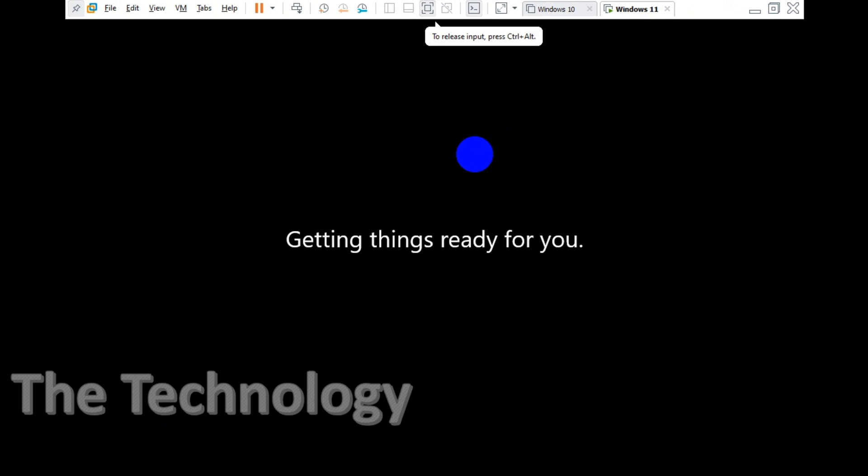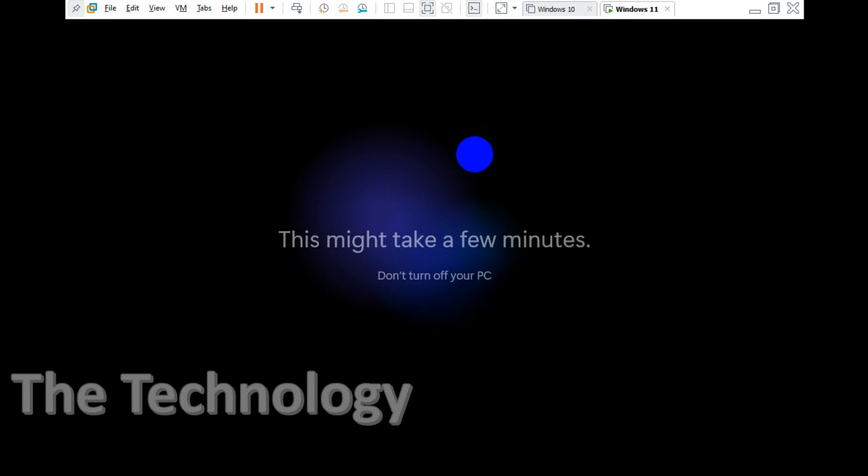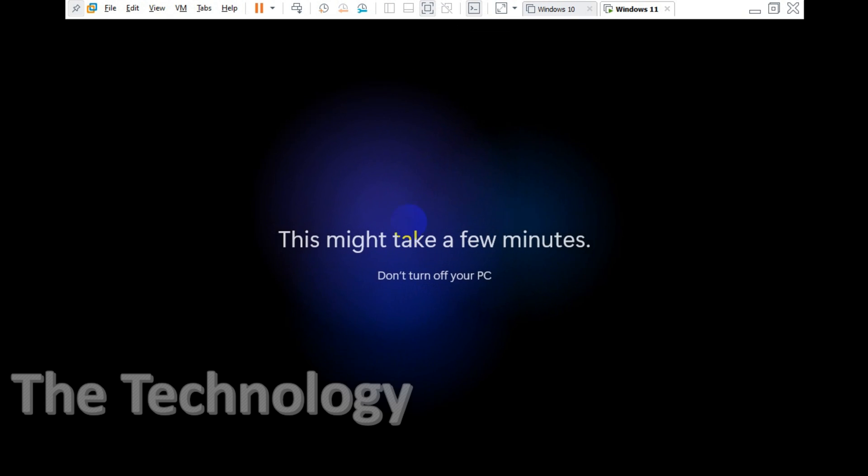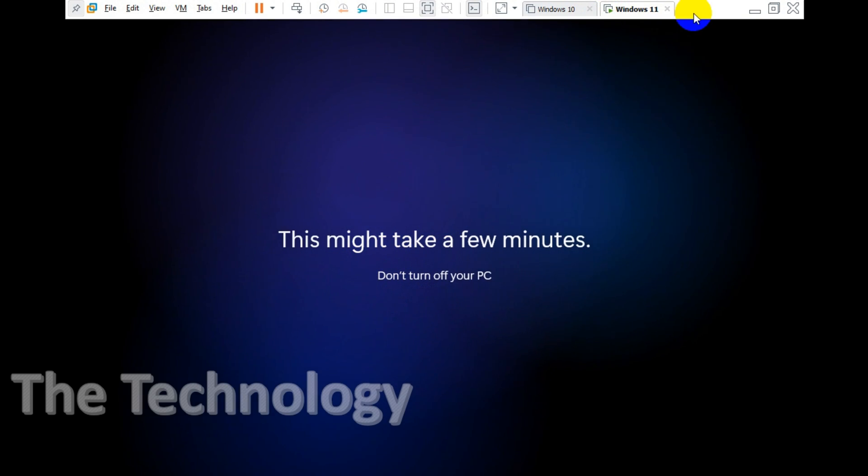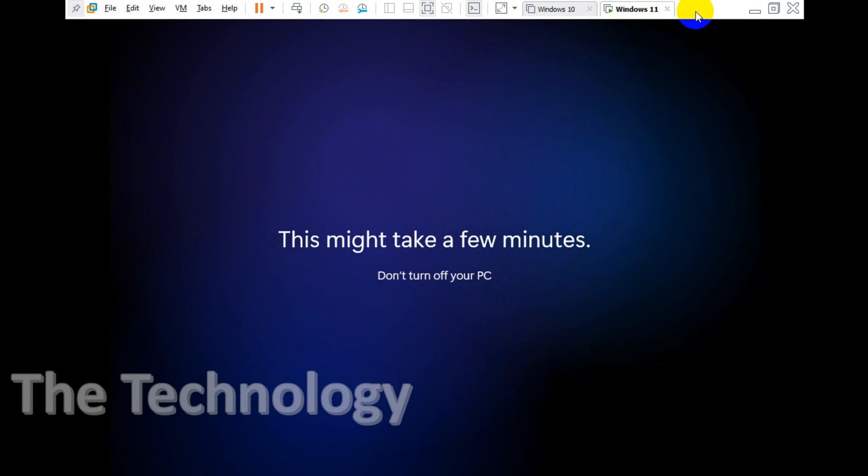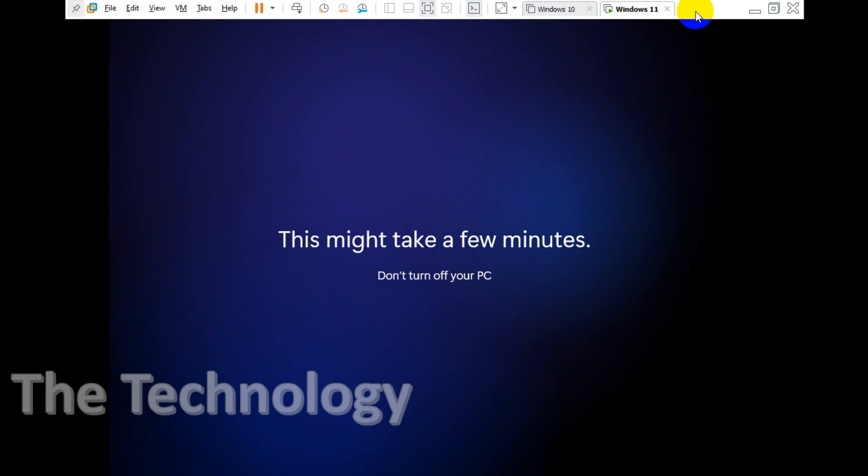It's a similar message like we're getting things ready and all this introduction messages. This might take a few minutes, don't turn off your PC. That's fine, let's wait for a few minutes to get it finished.